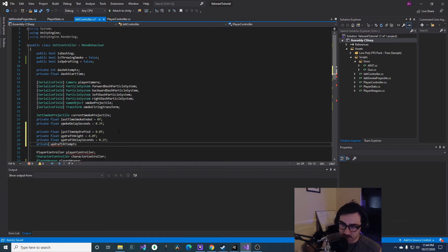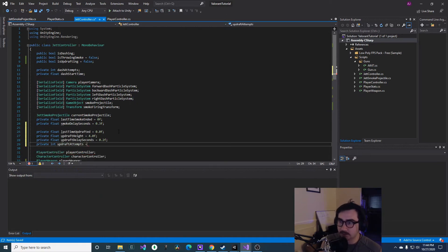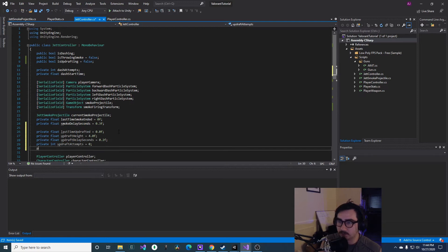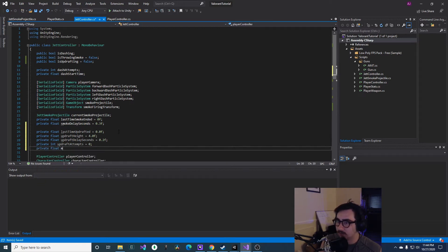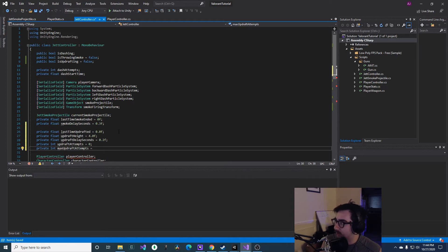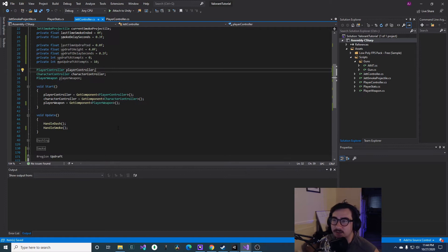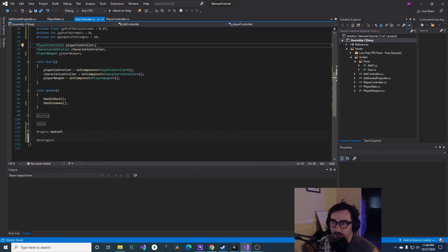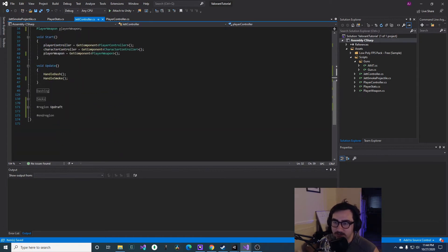And then we'll have another int, and then we'll say maxUpdraftAttempts. This isn't like necessary, I'll just make this 10. So we have all those variables declared. I think that's all we need.